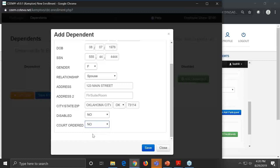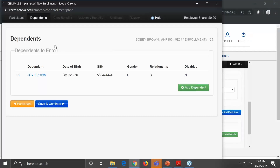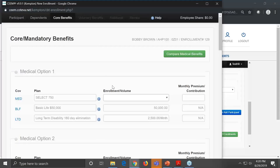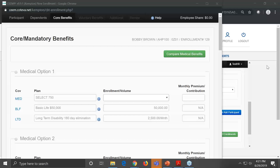You save the participant record. It gives you a review screen to review all the information you entered, with the ability to edit if something was entered incorrectly, and then to complete enrollment. We click Complete Enrollment, and it gives another screen to review — in this case we didn't edit anything, so we save and continue. It then comes up with the dependent screen where you will add dependents.